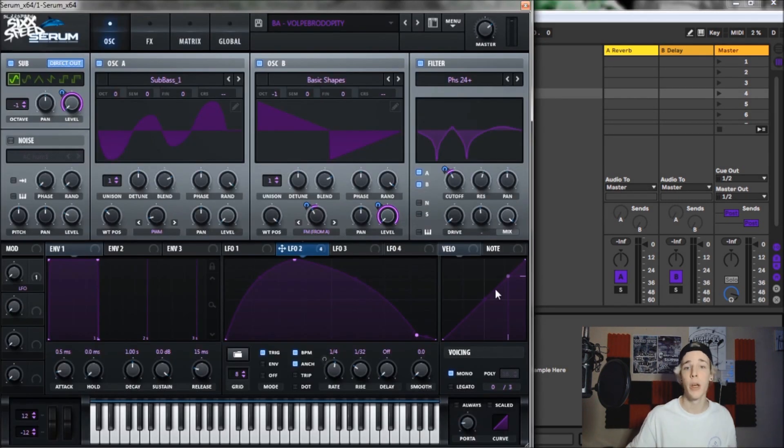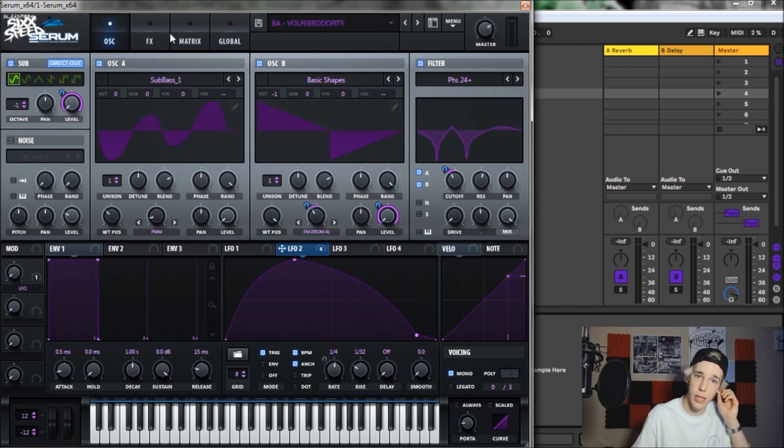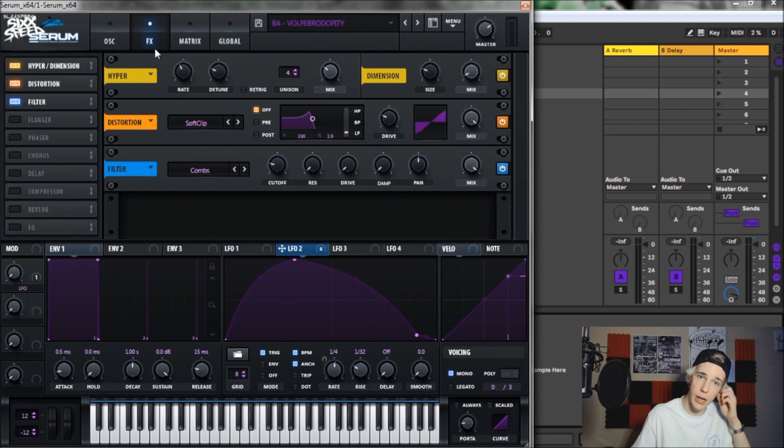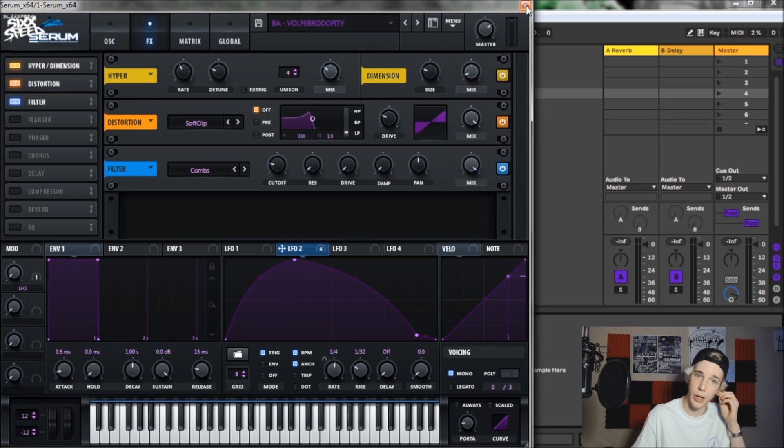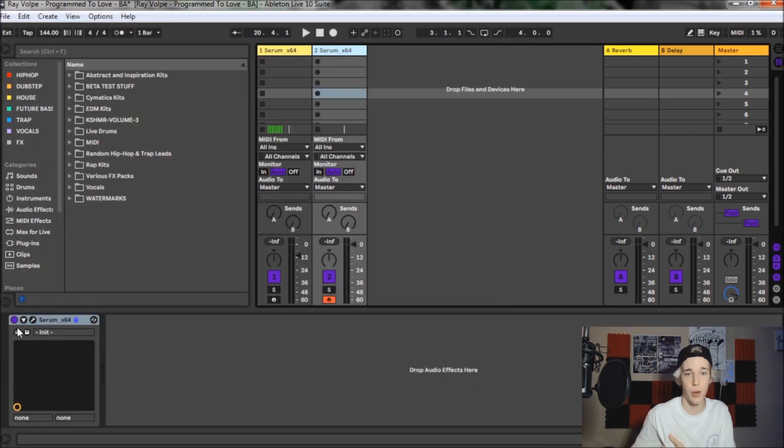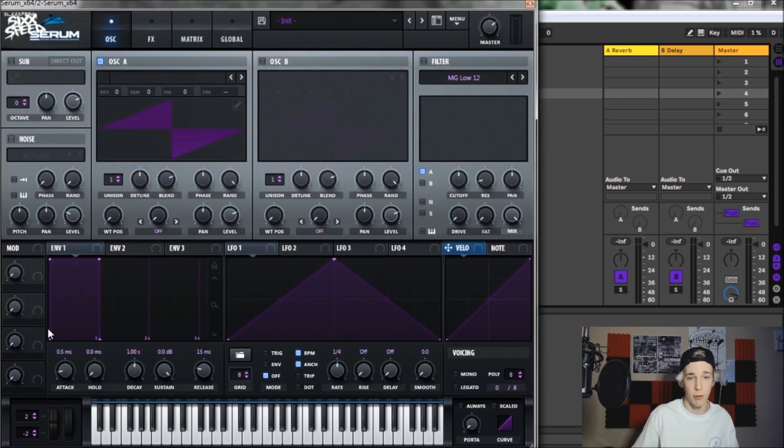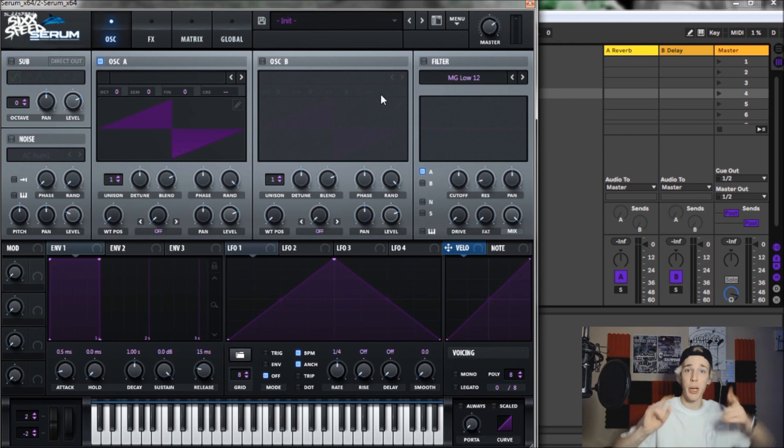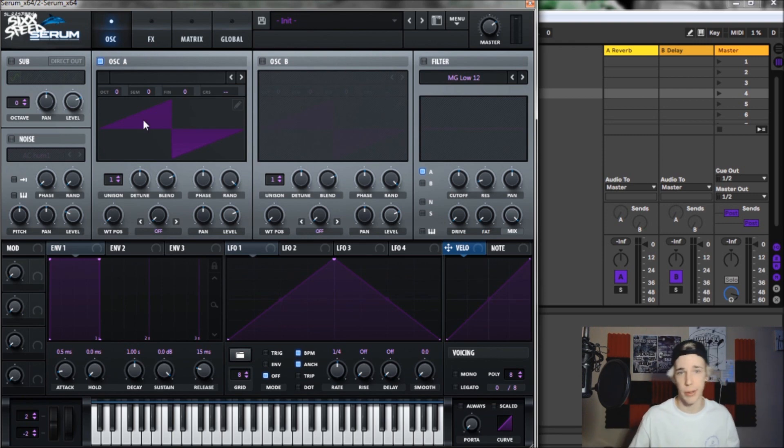So here is a picture of what the oscillator tab looks like. And then here is the FX tab. It's all pretty simple stuff, nothing too complex. Actually, it's a pretty simple sound. But it sounds dope and sounds complex and sick for growl. So big ups Ray Volpe for this.